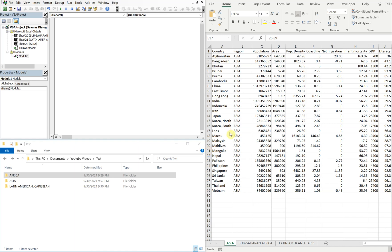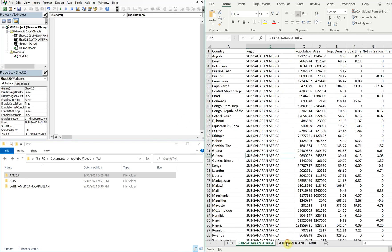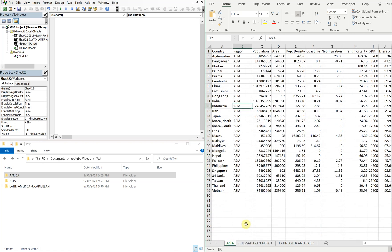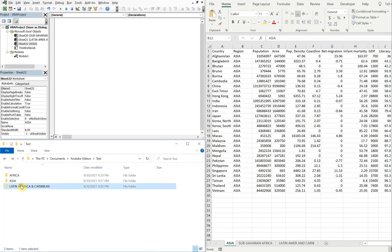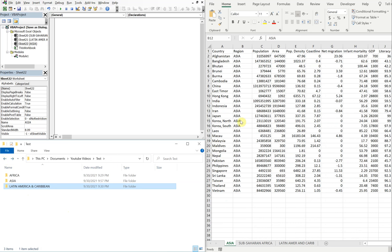I've got three windows open here. On the upper left, I have the VBA editor. On the right, I have a file with three tabs, each with data pertaining to a particular region. And then on the bottom left, I've got folders for those regions inside of a test folder. What I'm going to do is allow a user to select which folder they're going to save a copy of each one of these tabs in as their own workbook.